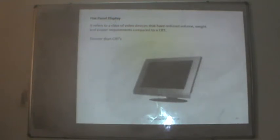Flat panel displays refer to a class of video devices with reduced volume, weight and power requirements compared to CRTs. There are two types: emissive displays — including plasma panels, thin-film electroluminescent displays, and LEDs — and non-emissive displays, such as LCDs. Let us look at plasma panels, which fall into the emissive display category.